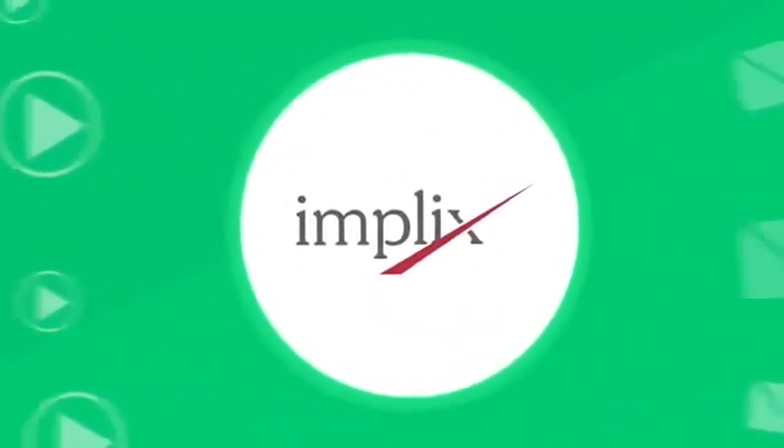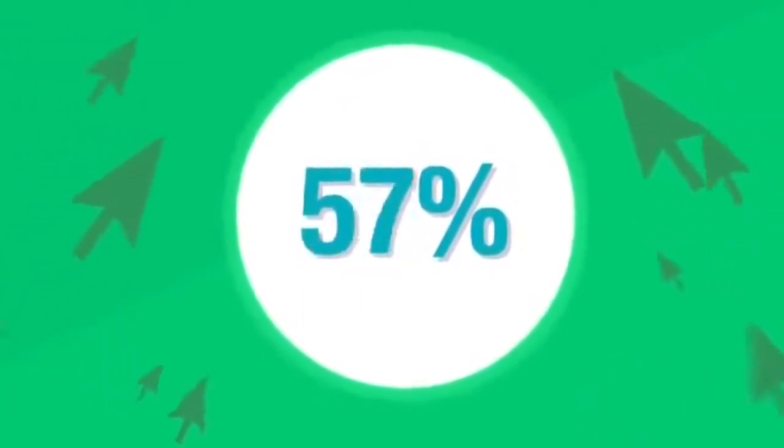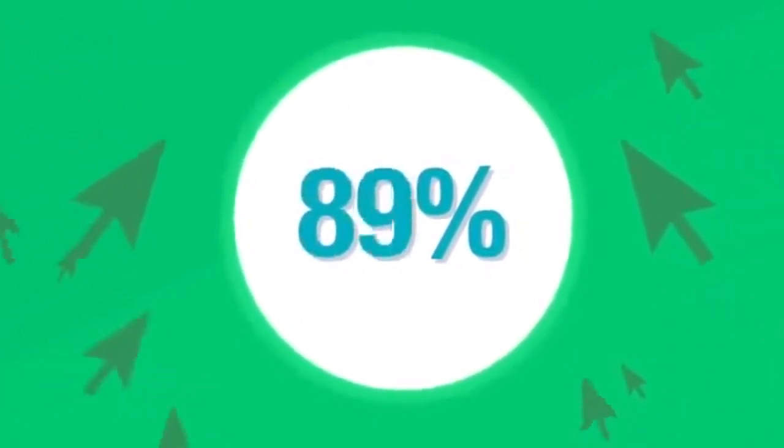Still doubtful? Implex.com concluded that email and video increases click rates by 96%.